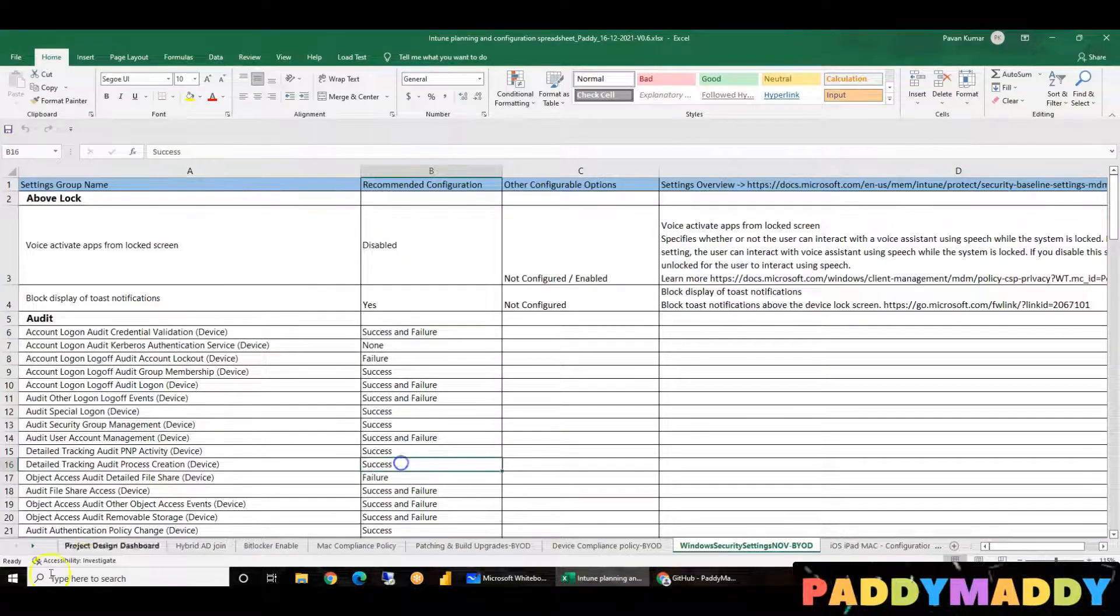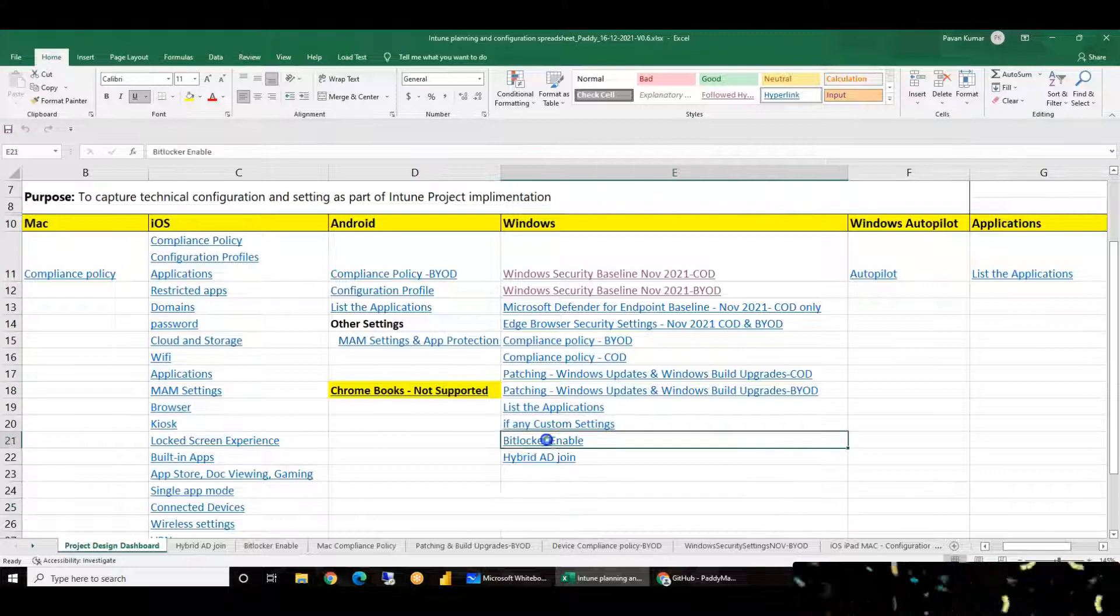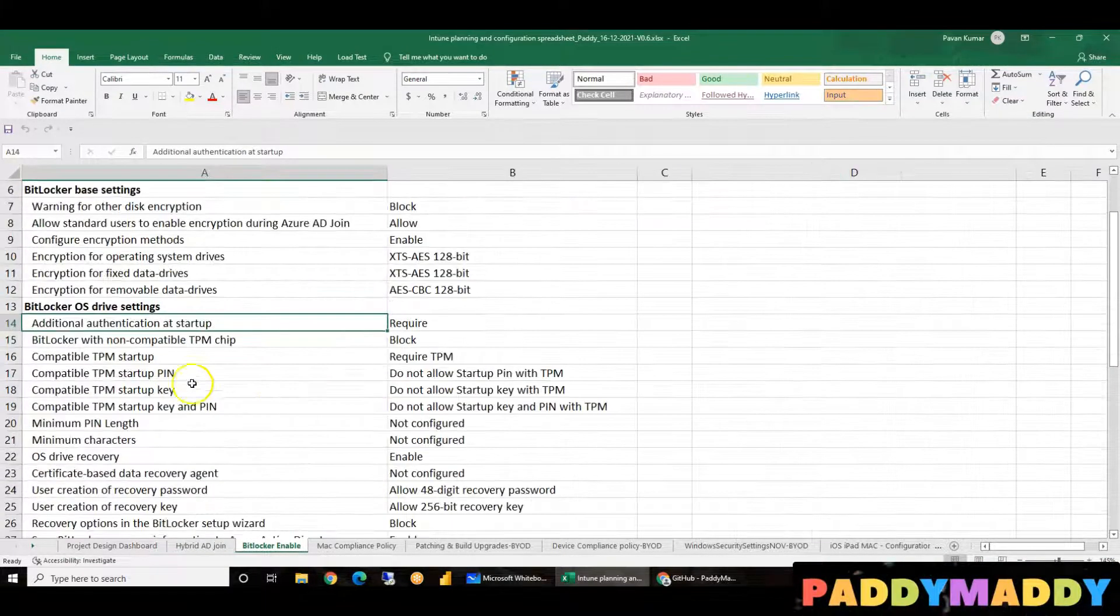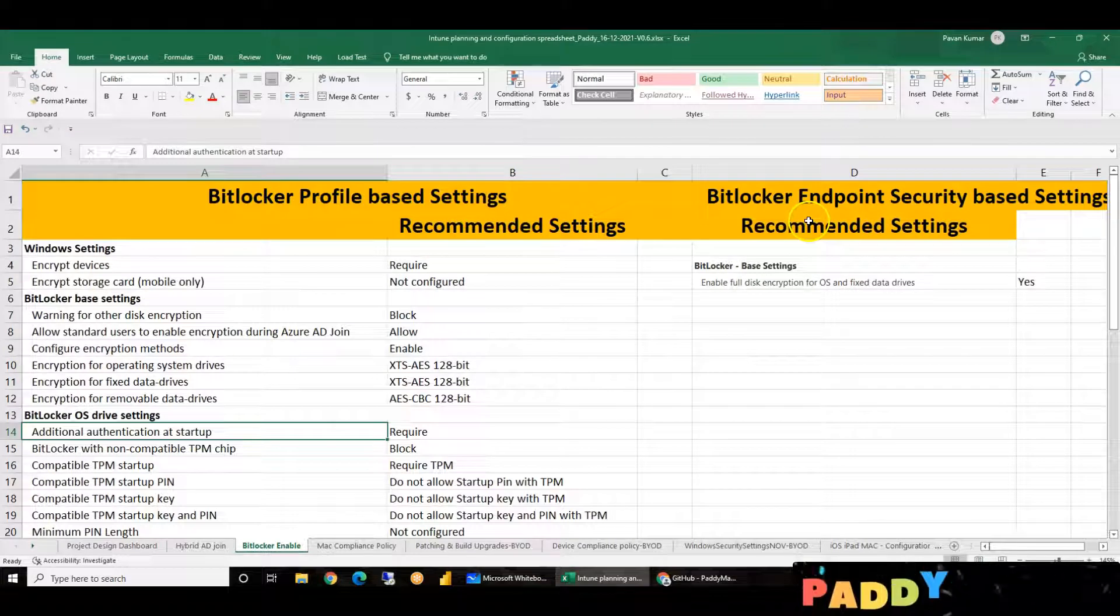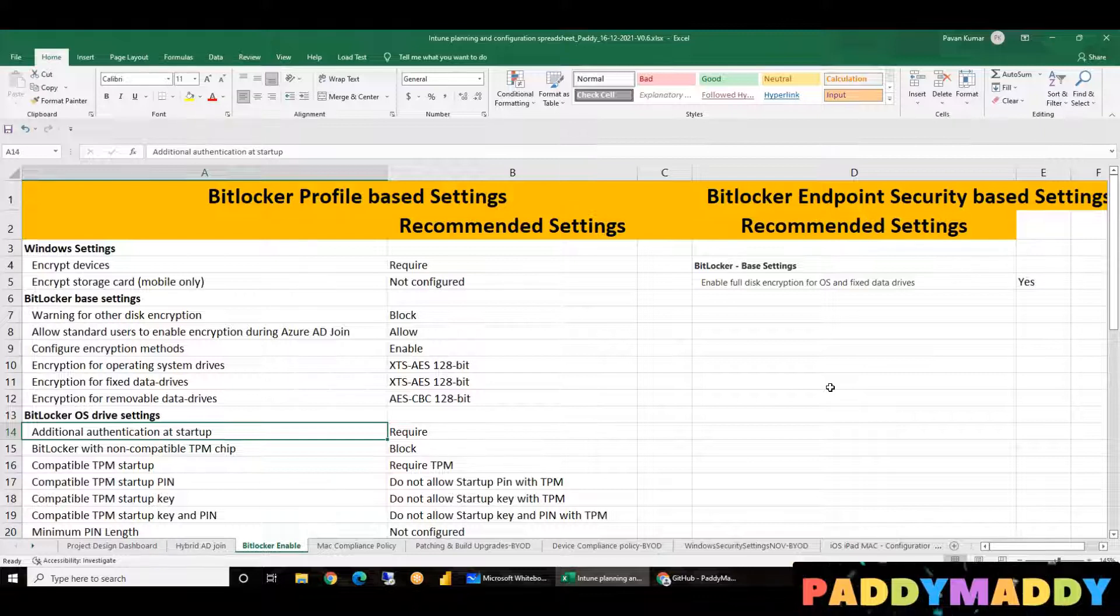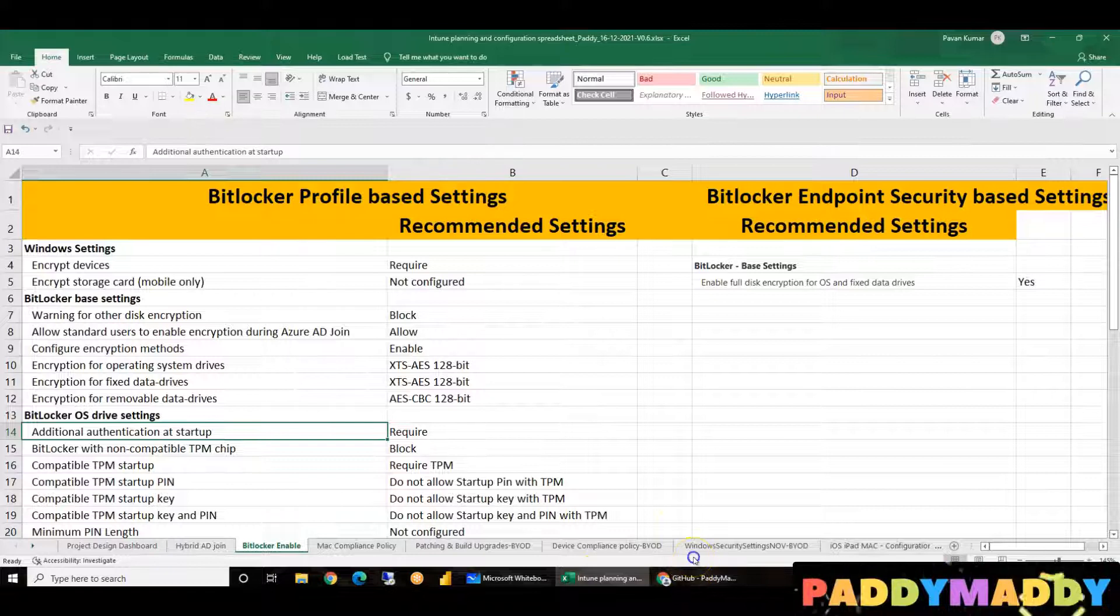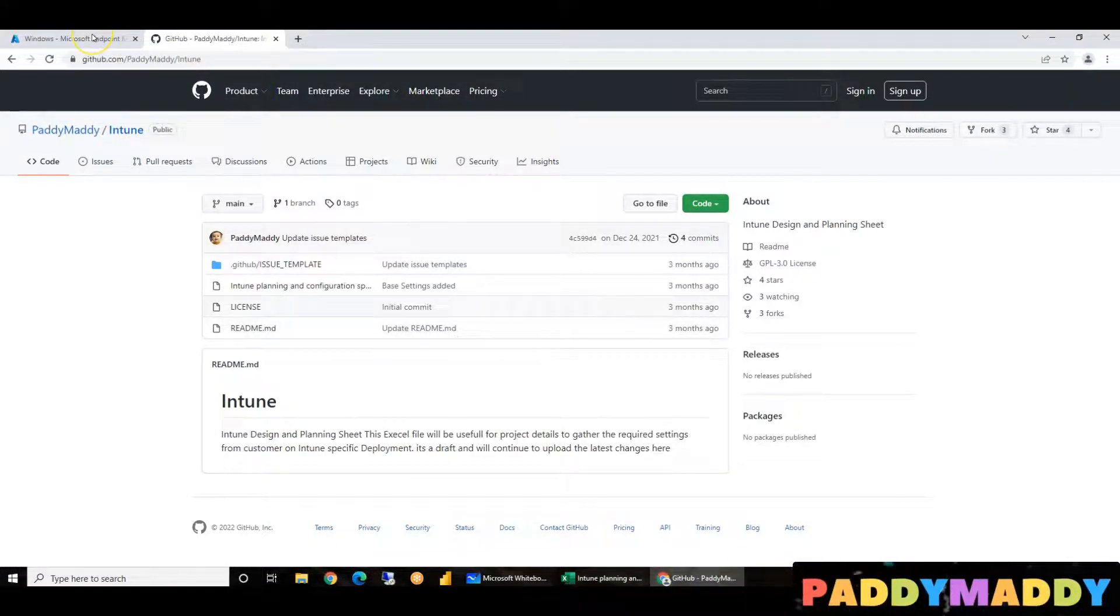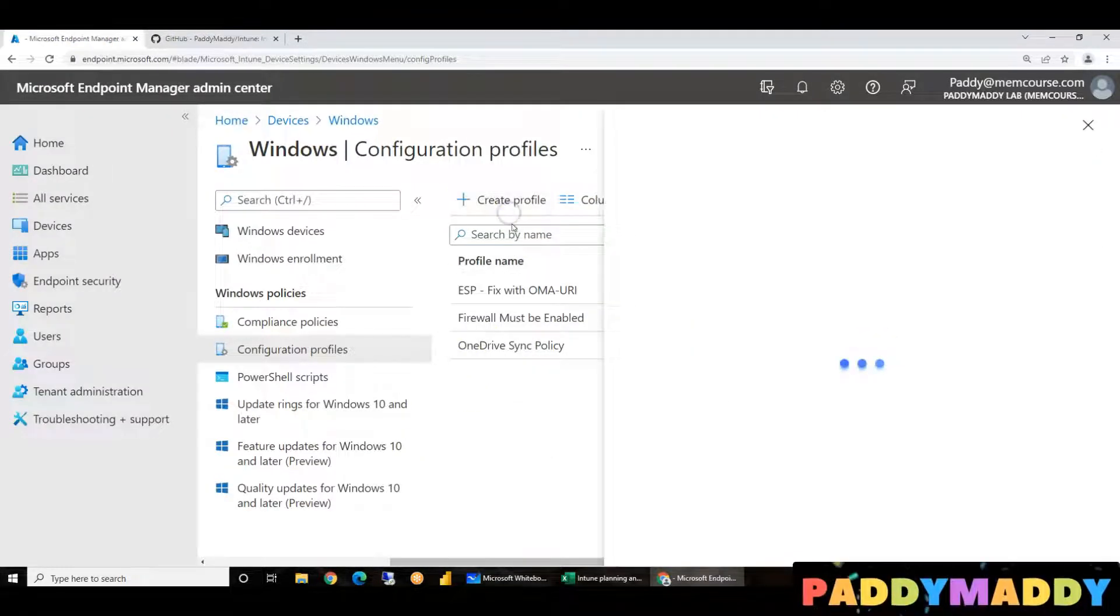We will create BitLocker encryption policy. So we will enable BitLocker with these configuration settings as configured. What is it? Corporate devices. For bring your own device we will create a separate policy. That is the best recommendation. We will create for corporate devices, so we will create a BitLocker policy.